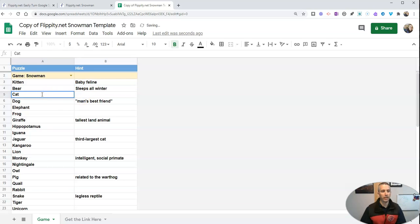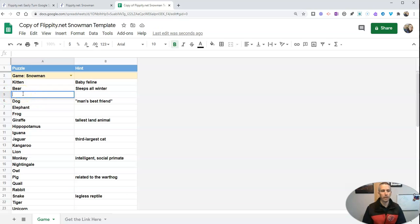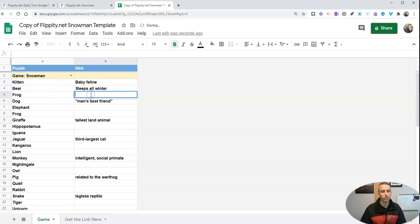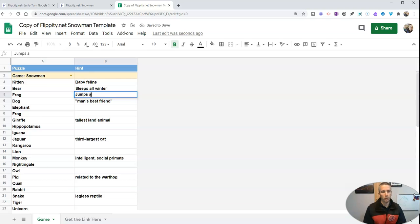Maybe I'll take out cat altogether. So let's just go ahead and take out cat and put in something else. It could be frog. And say jumps around.